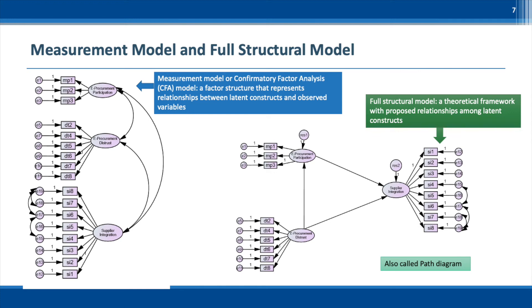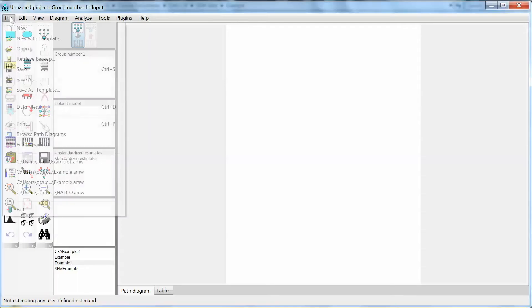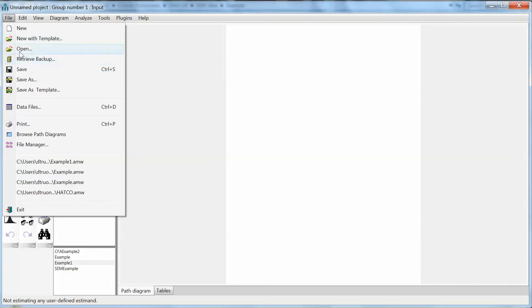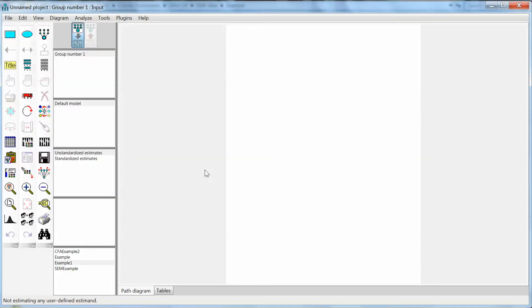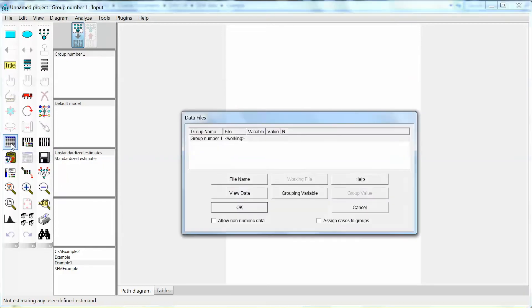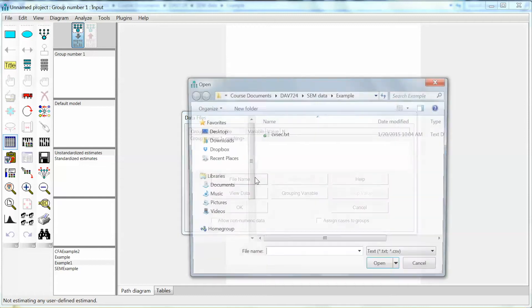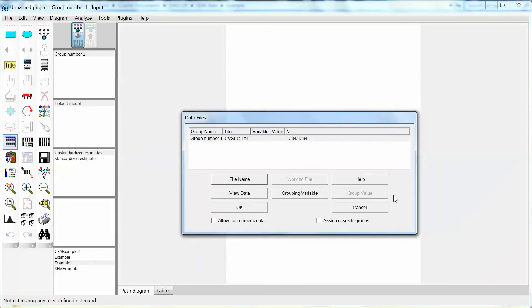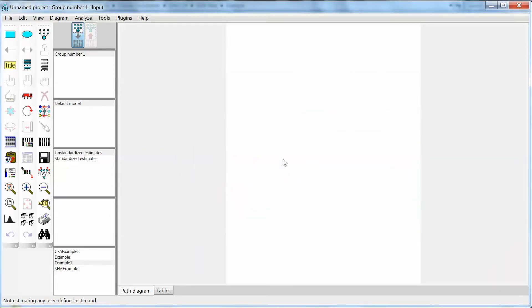The first step is to open the data file. Since IBM bought Amos, we can use data in text or SPSS file with Amos. To open a data file, we go to file on the menu and select data files, or we can just click on the icon select data files on the left panel. The data files window will open and click file name to select the data file. Then we browse to the file. In this example, I use a text file, CVSEC.txt. Click Open and then click OK. The data file has been opened by Amos.